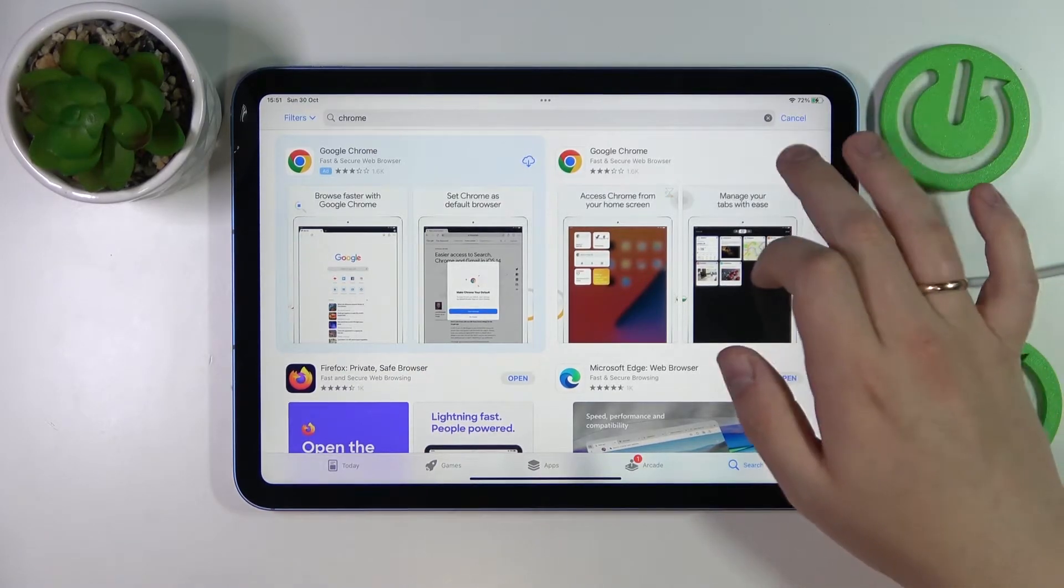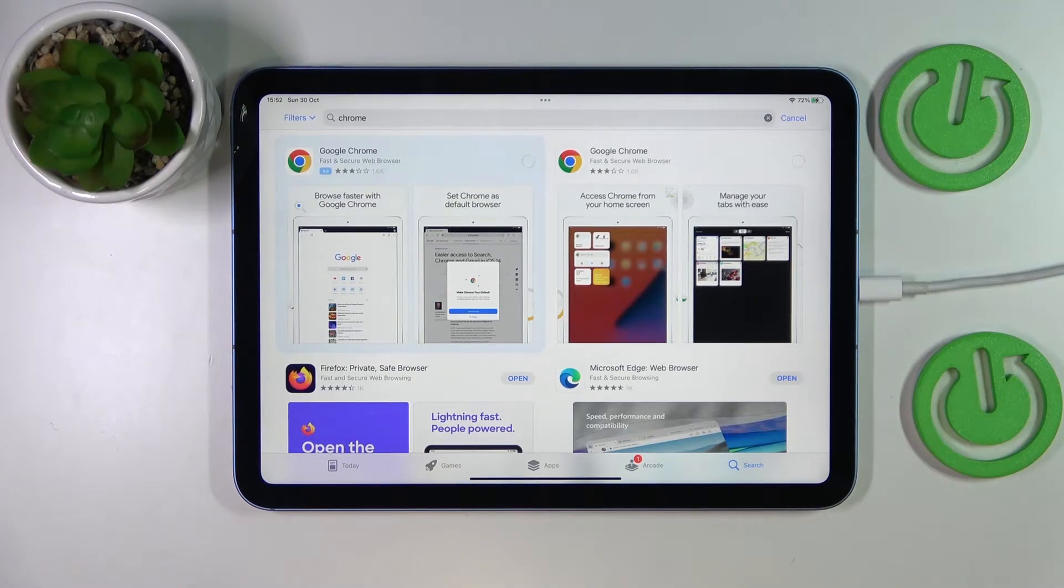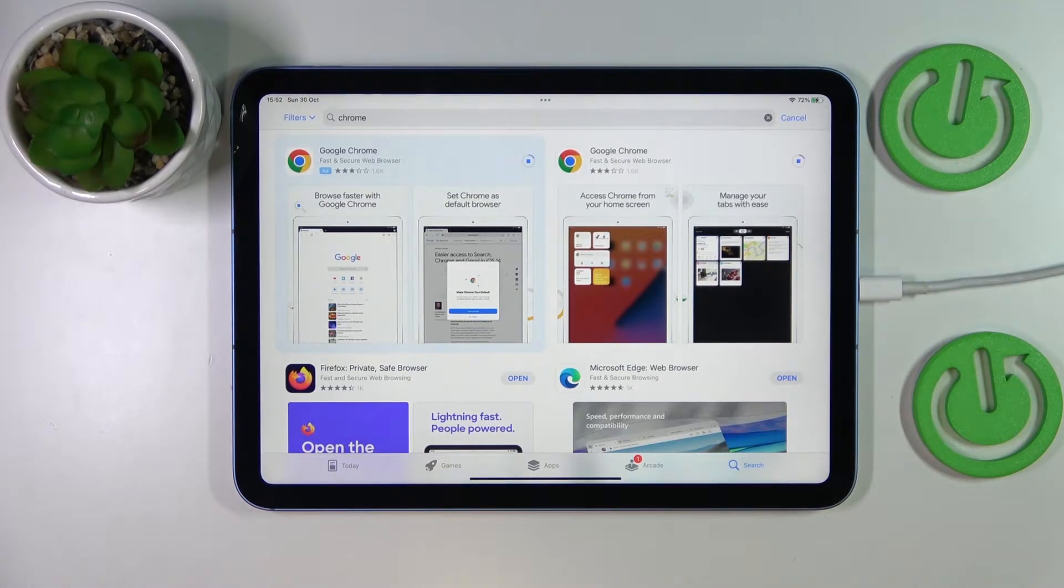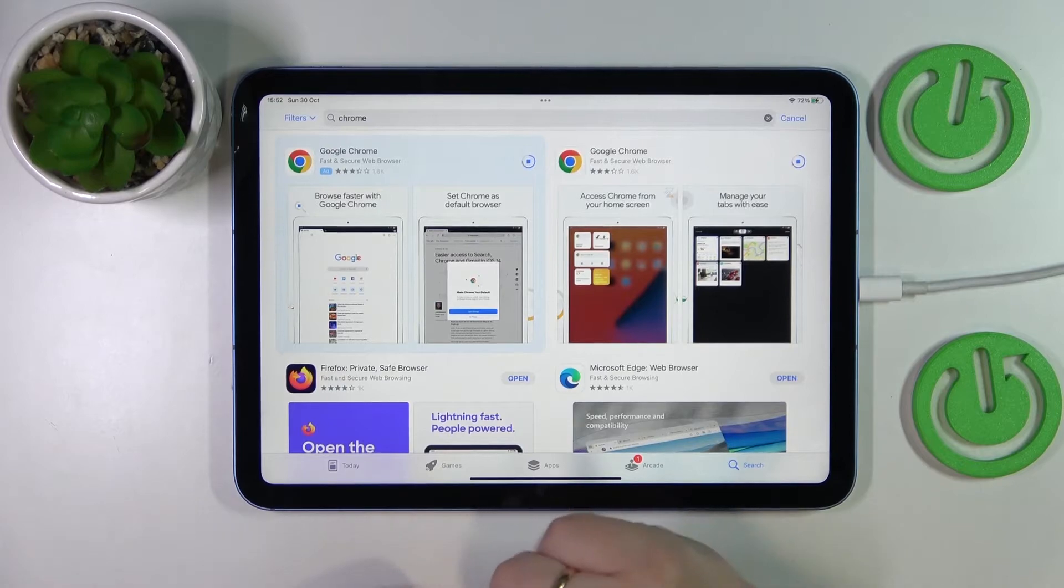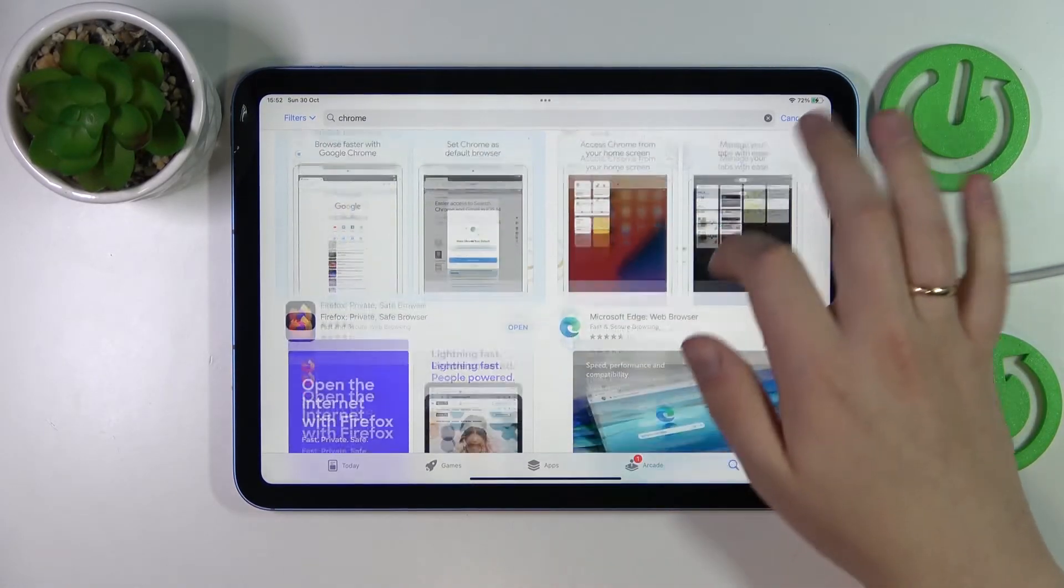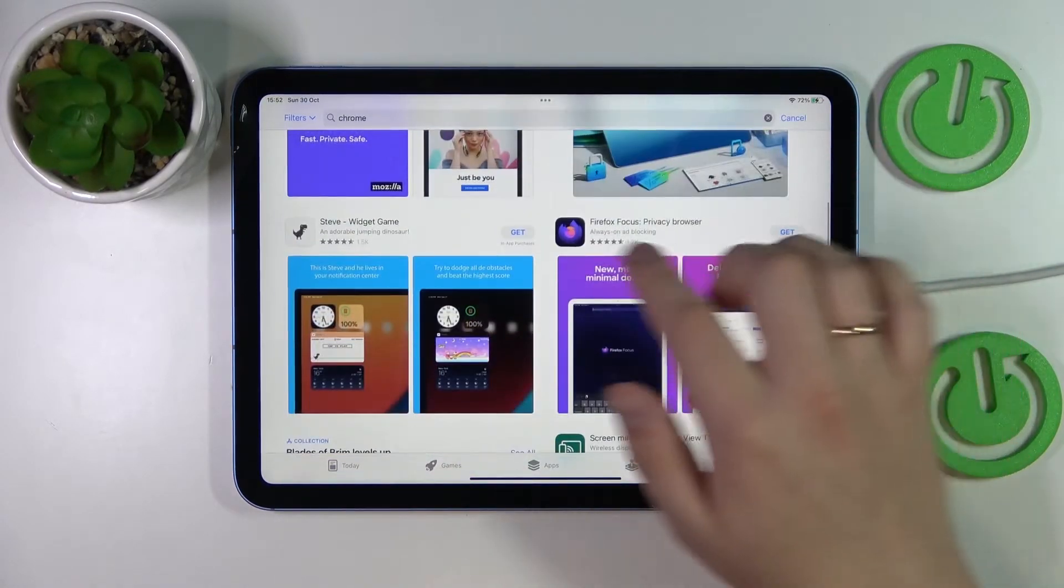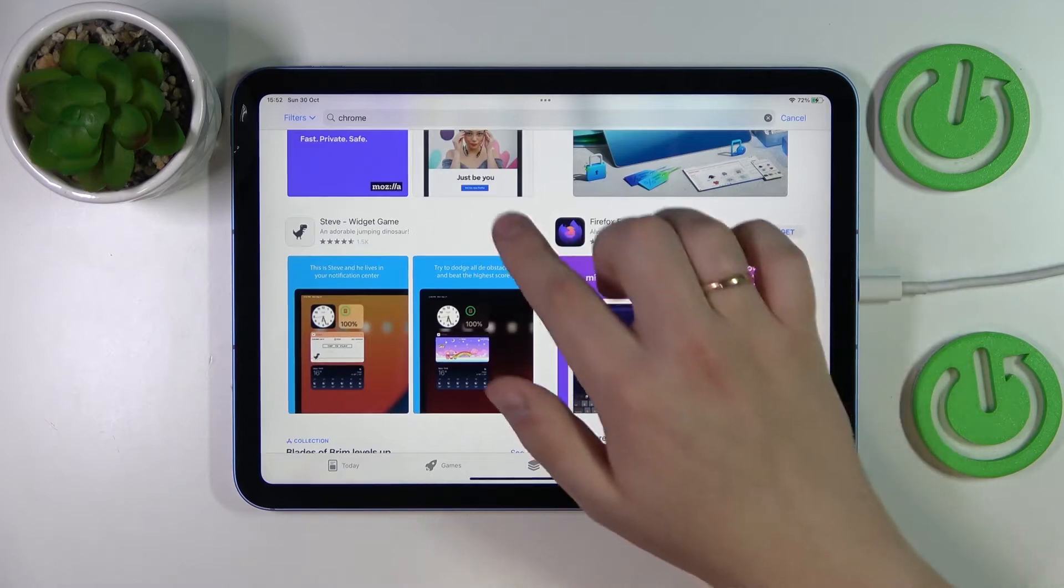Since on this Apple ID I have previously downloaded Google Chrome, it shows a cloud icon. But if that's your first time doing so, you'll get the Get button like this.